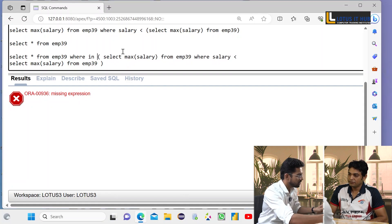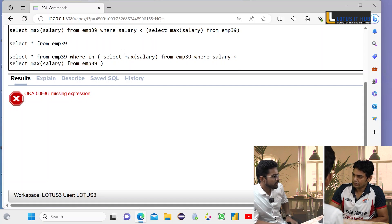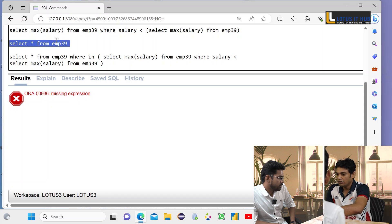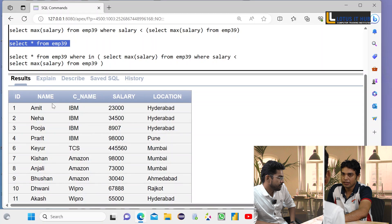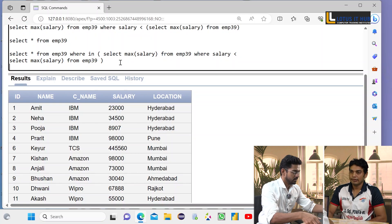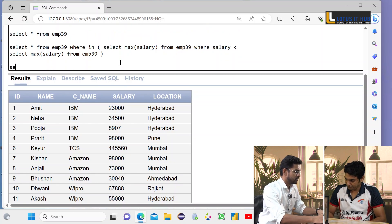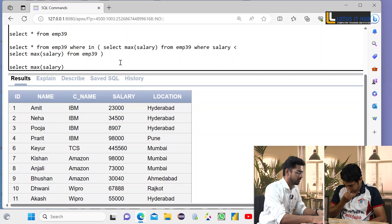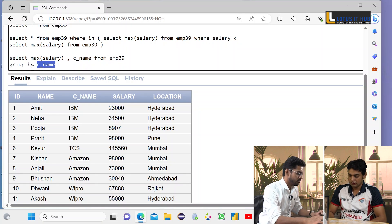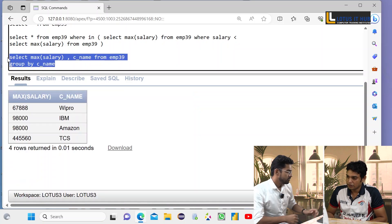The logic is correct but I'm getting an error — would you please check? The logic is similar to finding the second maximum salary. The interviewer clarifies: you just need to find the maximum salary in a group. The candidate writes the corrected code and the interviewer confirms it is good.